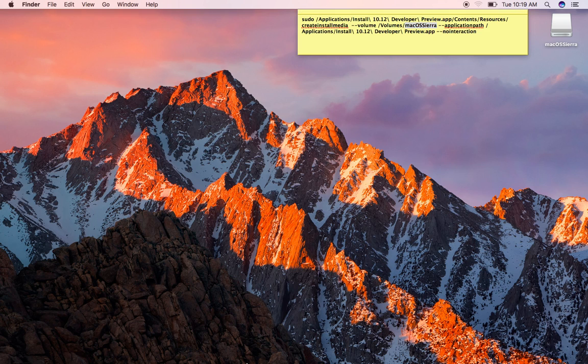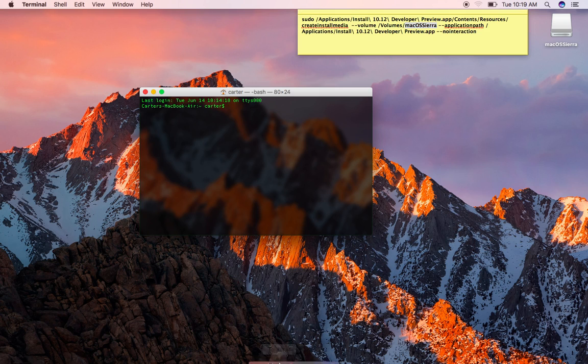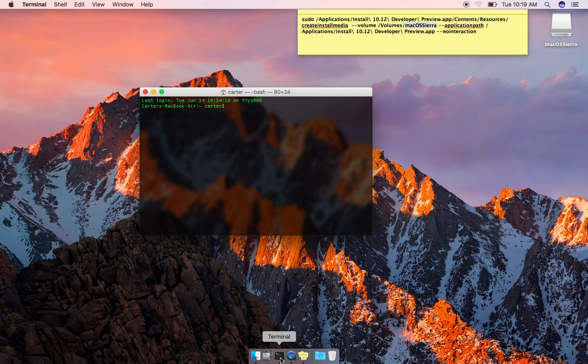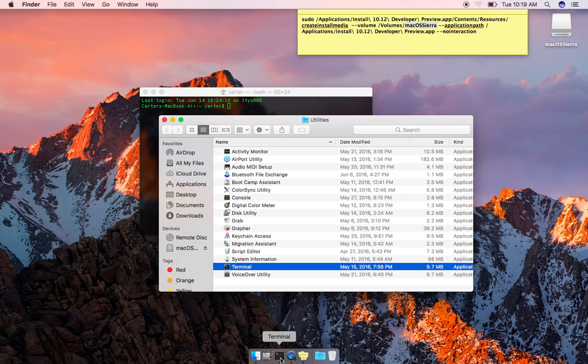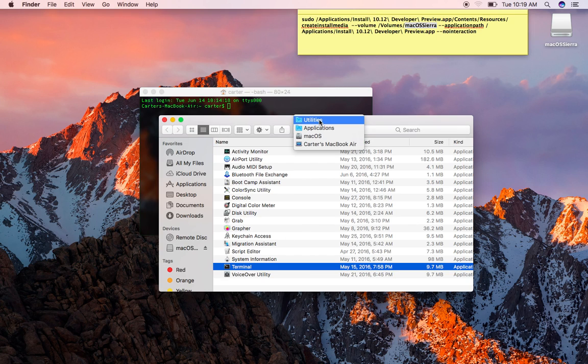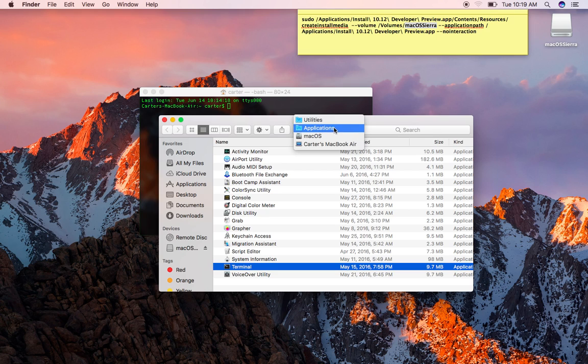The next step is to open up Terminal. Now, before we go too far, Disk Utility and Terminal are both found in the Utilities folder, which is found at the root of the hard drive, Applications folder, Utilities.